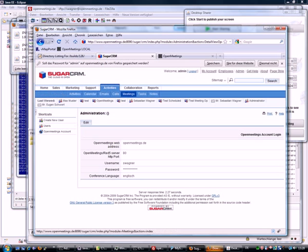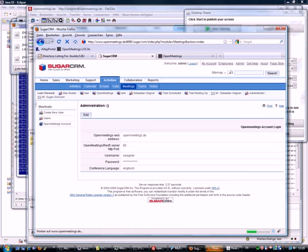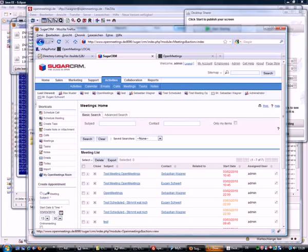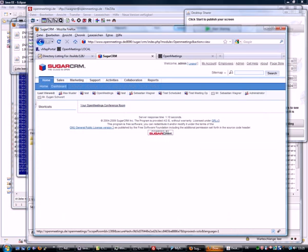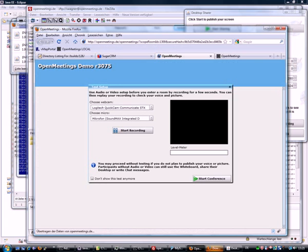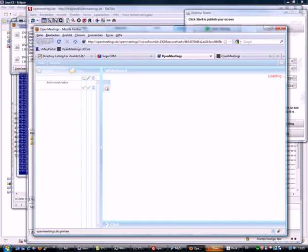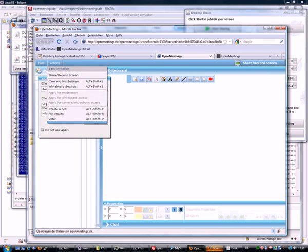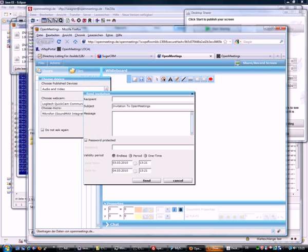There is also a guide on what you can do in Sugar, because you have for every user in Sugar a special link that leads into an OpenMeetings room. You can enter directly from Sugar and through this room you can invite other people to your SugarCRM room.